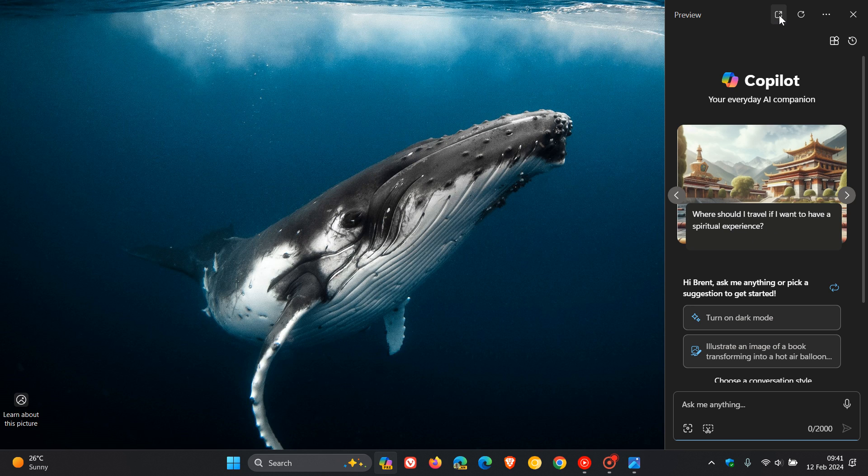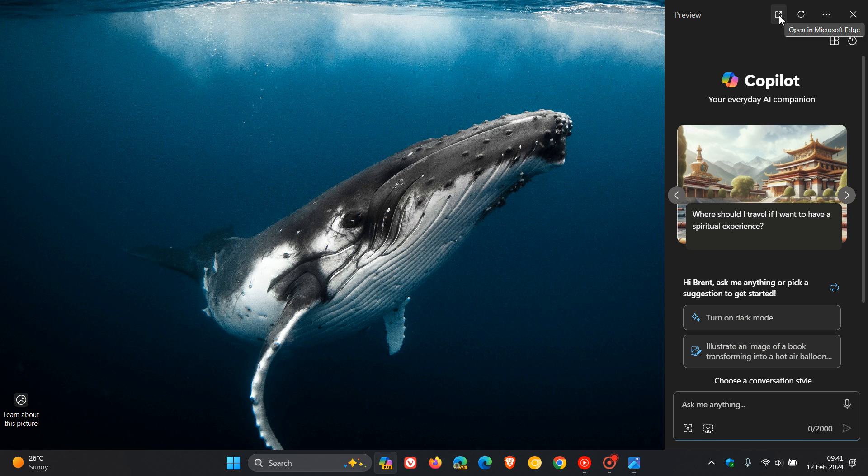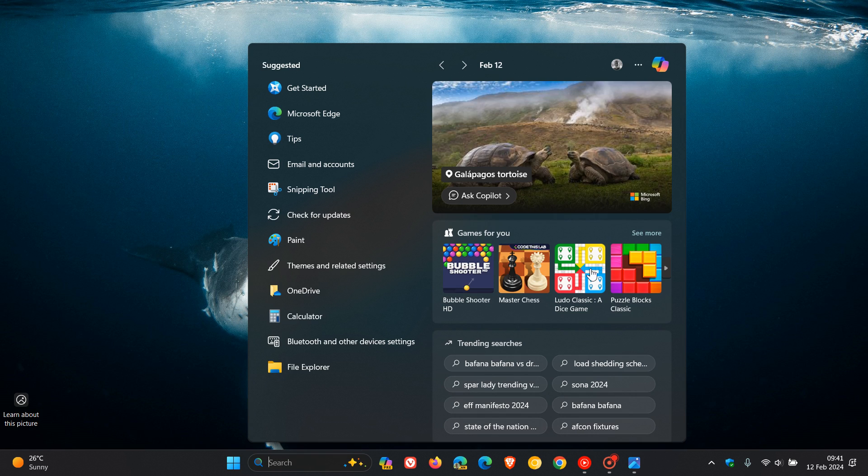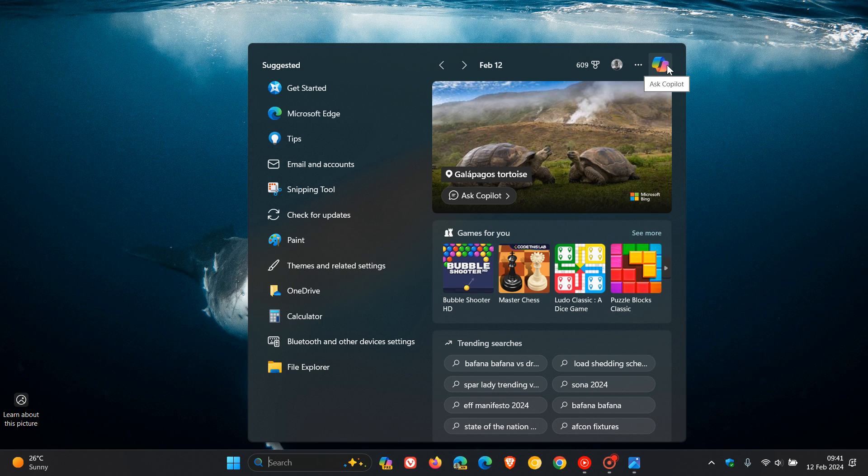We get this Microsoft Edge button and toggle at the top in the toolbar which opens up Copilot directly into Microsoft Edge. And if we head to search, we get the Copilot button that's here now to the top right, and previously this used to be Bing Chat.